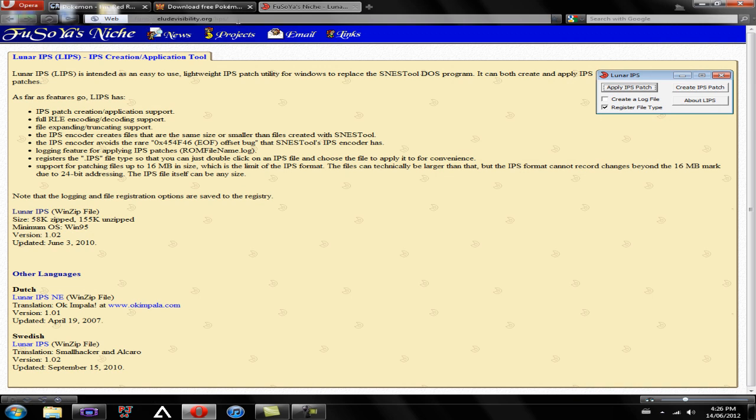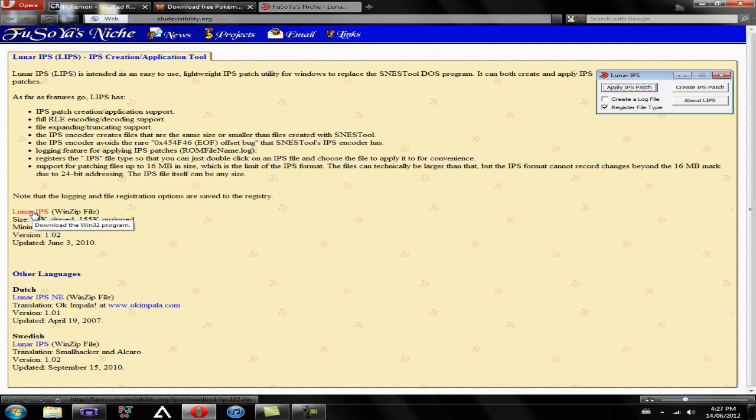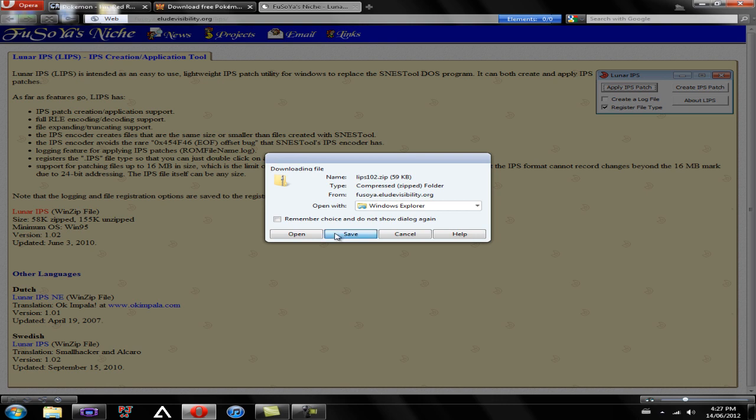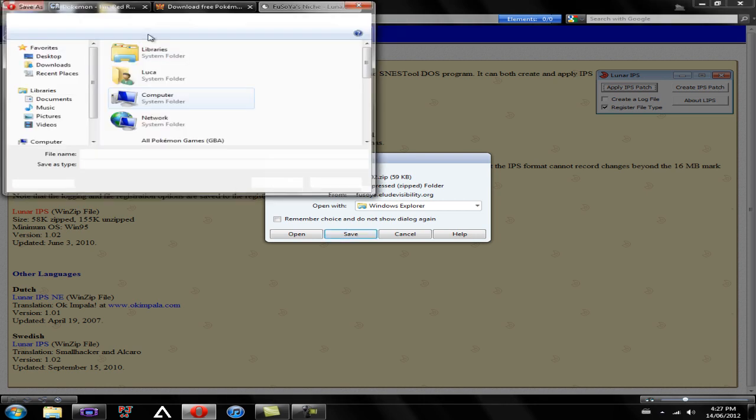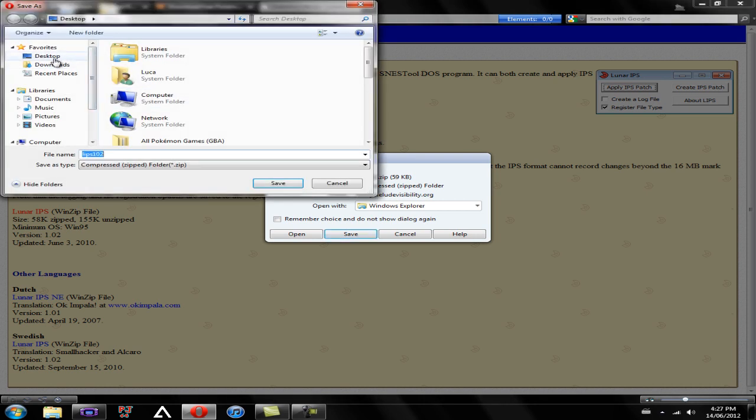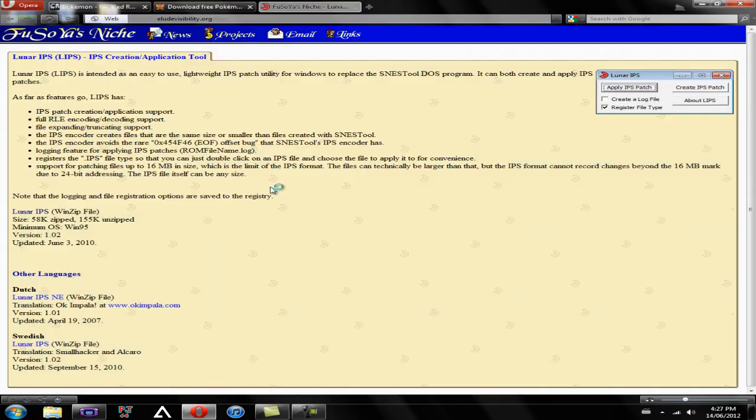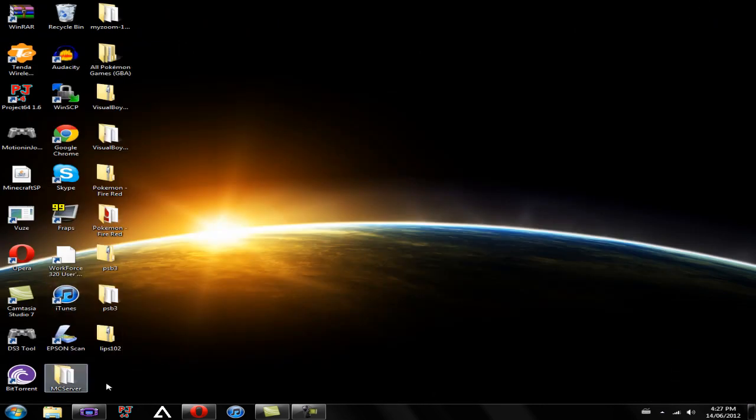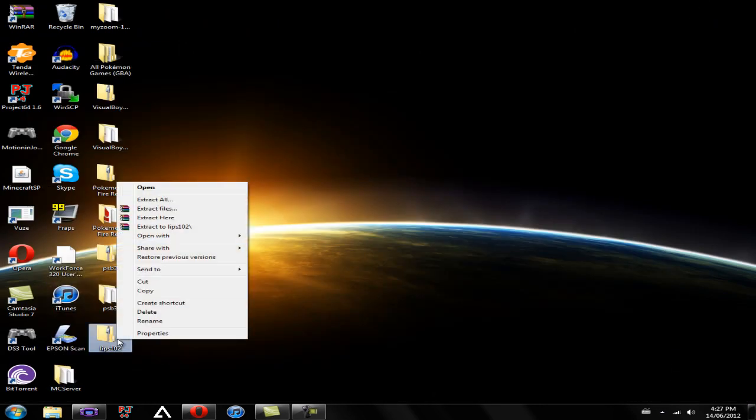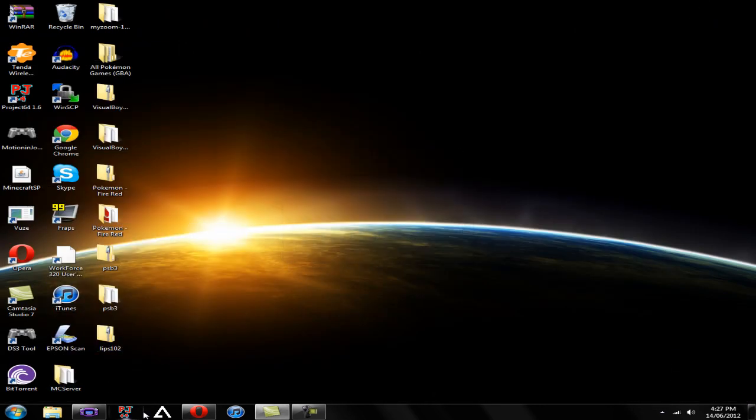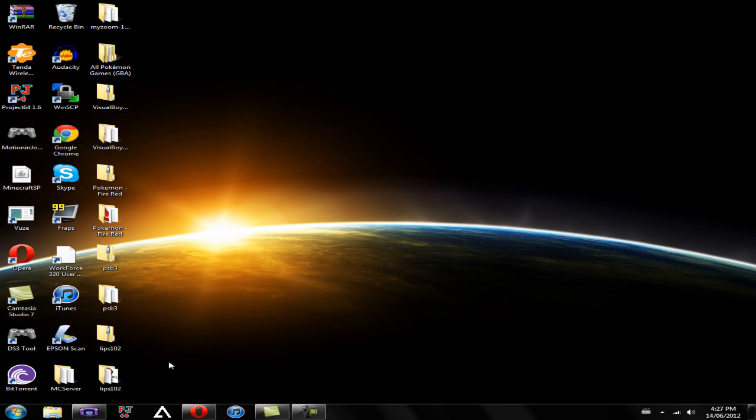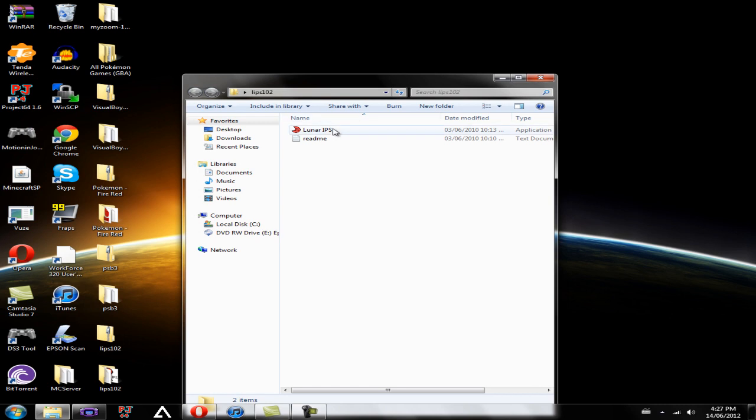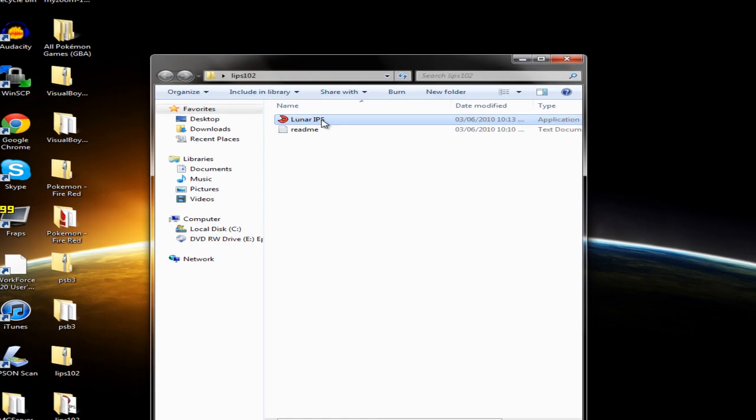Once you're brought to this page, you're going to want to go to Lunar IPS WinZip file. So you're going to want to click it and download that. Save that to wherever you want to. I'm going to save it to my desktop. Extract that. So once I extract that, I'm going to have a program that says Lunar IPS.